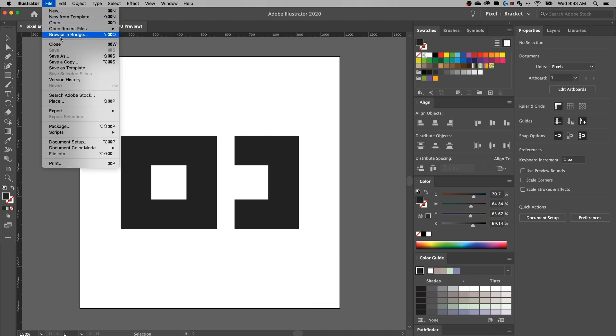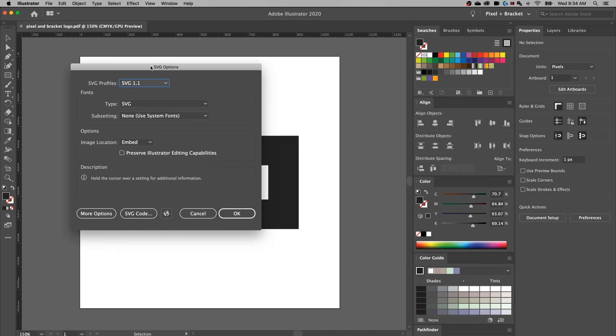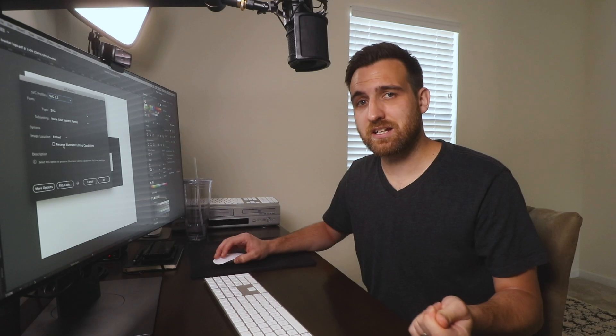Back in Illustrator, the last file format that is used but in my opinion rarely used is SVG. Back to Save As — you can save as an SVG file. You can preserve Illustrator editing capabilities if you have other layers, or not. It will sort of flatten things, but it will remain a vector with that transparent background. So you can save that one as well. So you have PDF, EPS, AI, SVG — all of these stay vector.